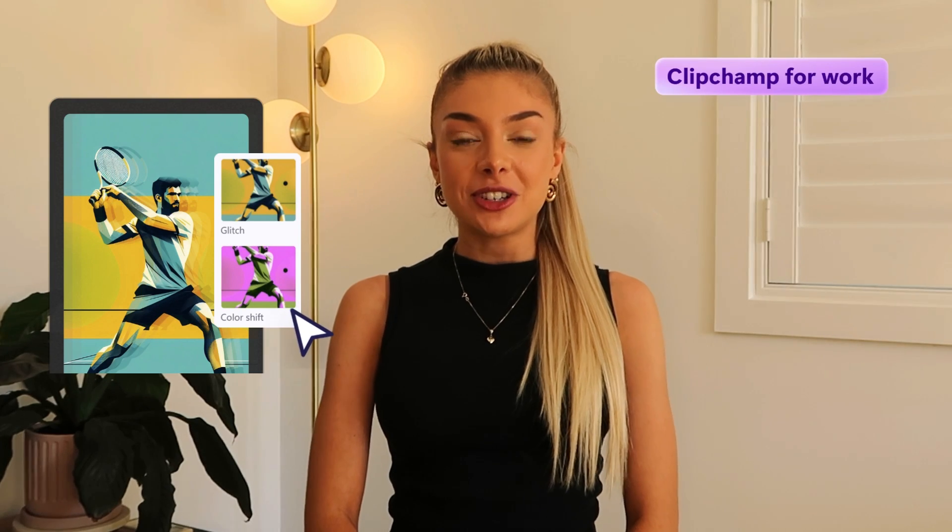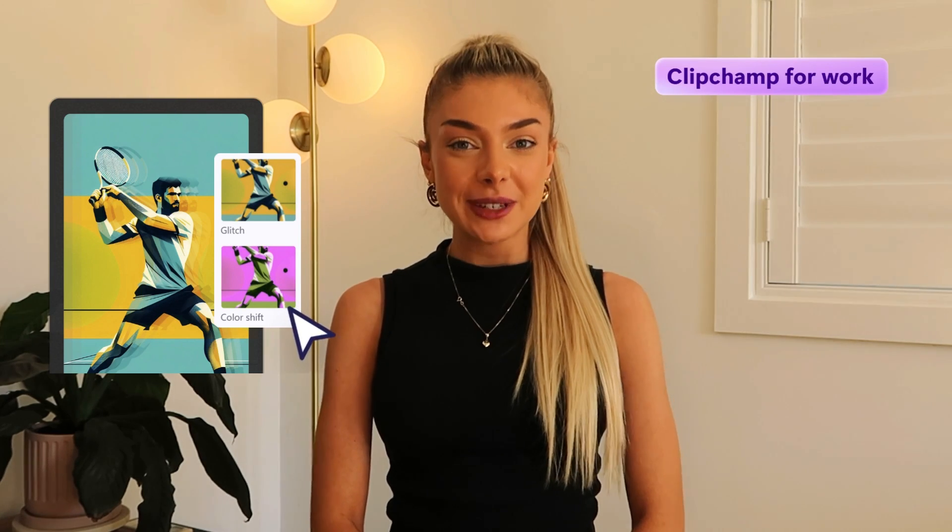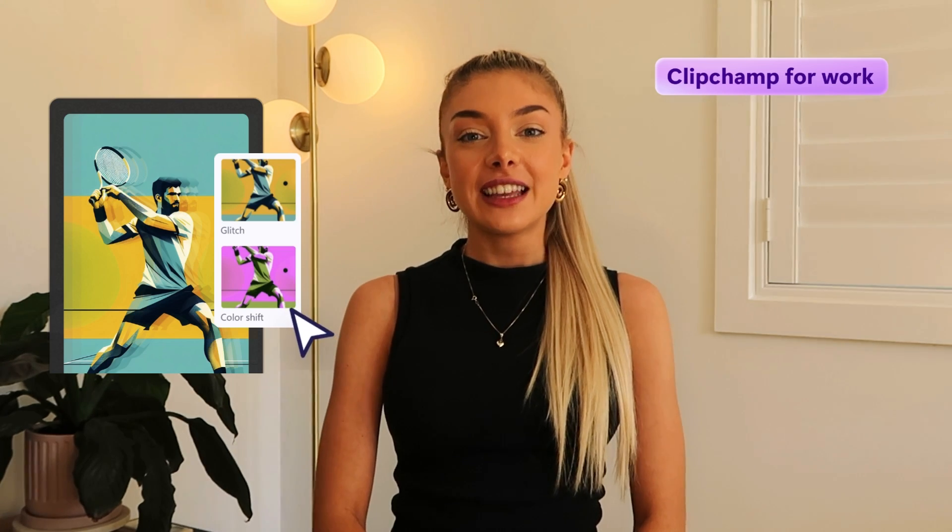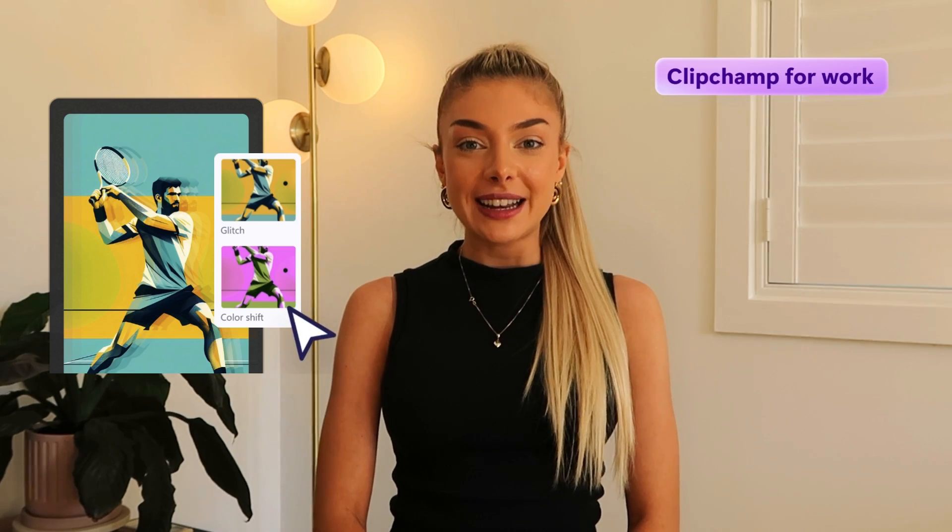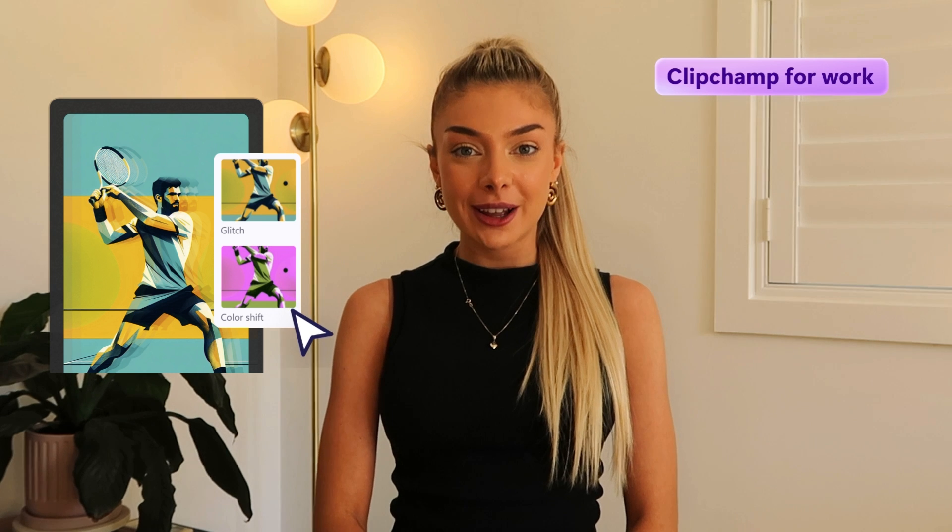Turn AI-generated images into engaging videos for your team. Hey there, Christy here from Microsoft Clipchamp for Work. In today's tutorial, you'll learn how to convert AI images into videos using the Image Creator by Designer and Clipchamp for Work.